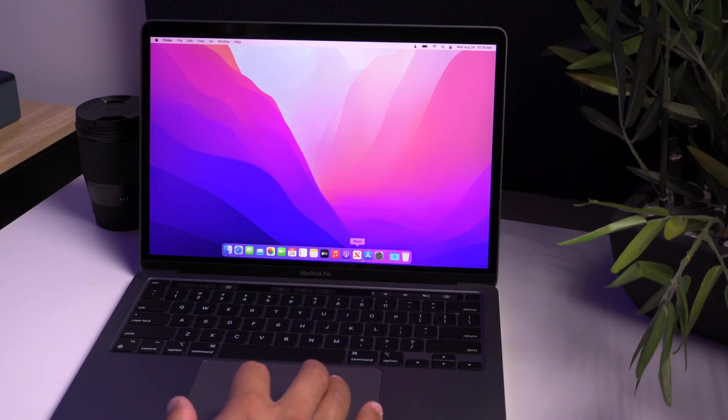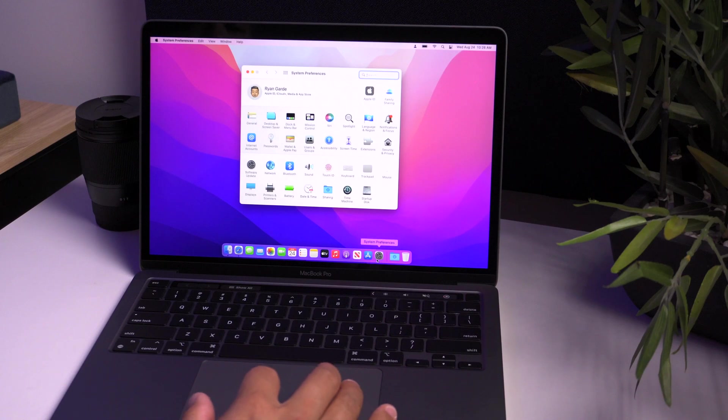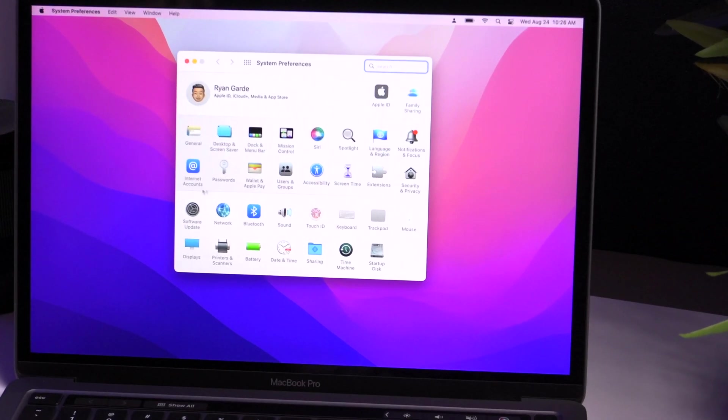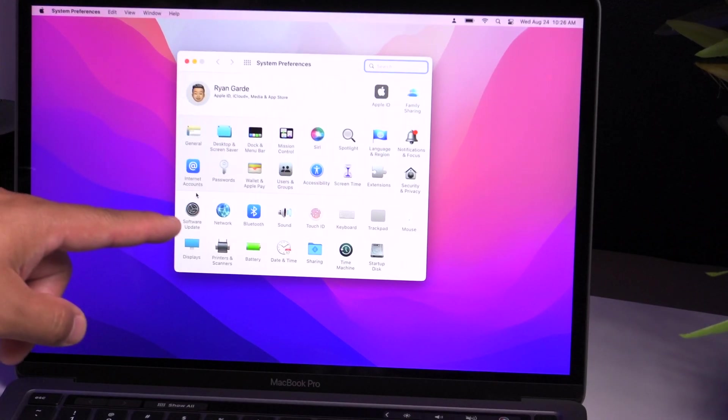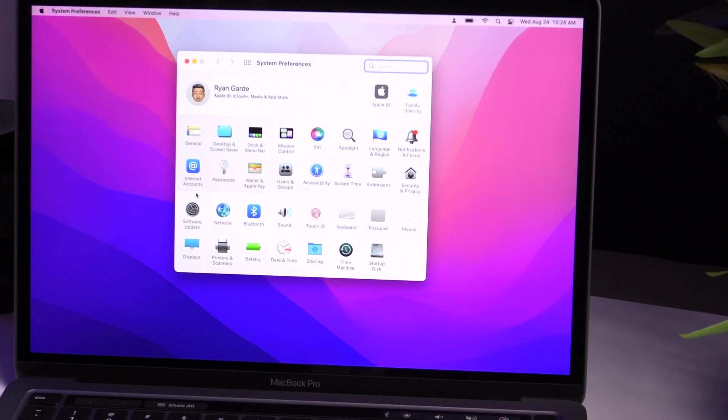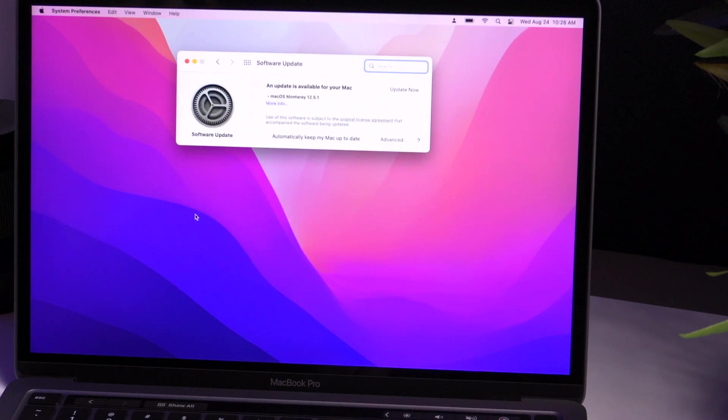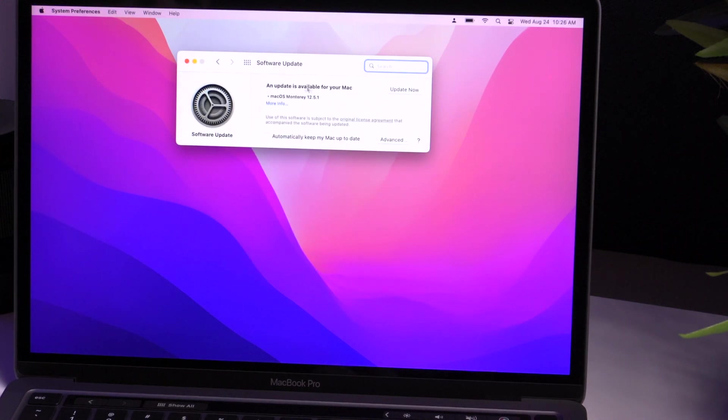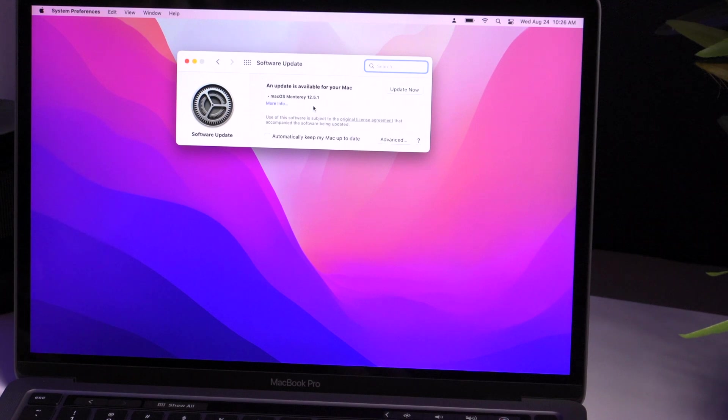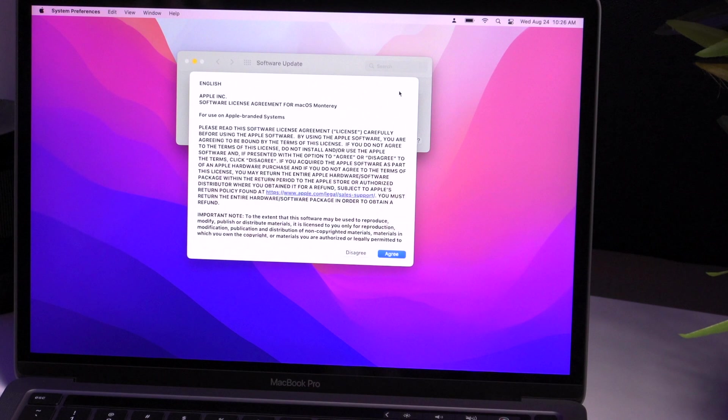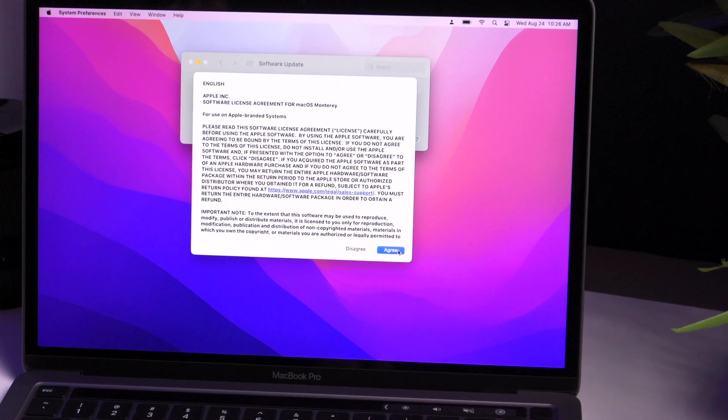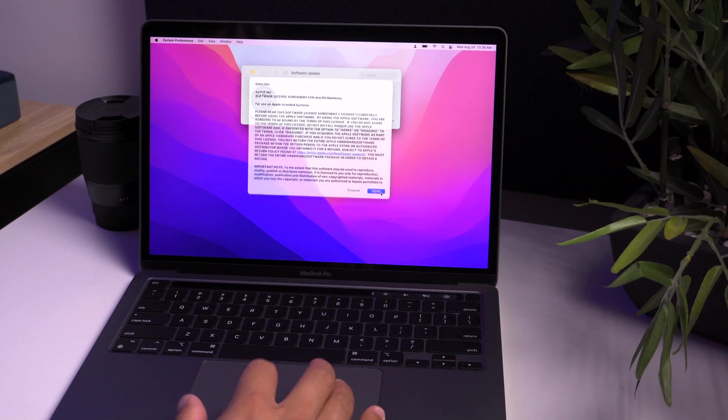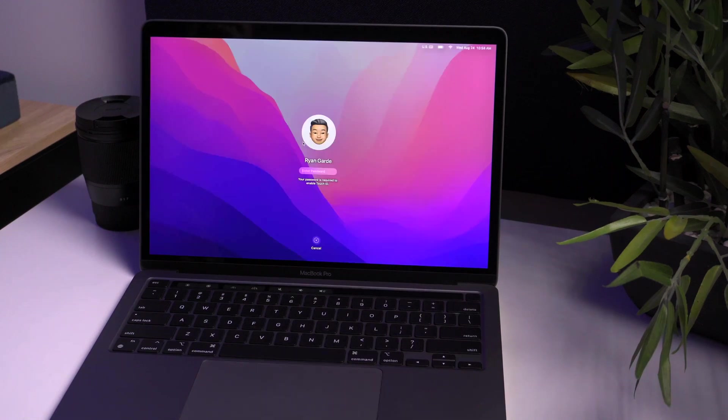It's to check for software updates. So here you go to system preferences and right here you can see is software update. So you click on that. It's going to go on the internet and right away, it shows that I do have an update available. So this is set up for Mac OS Monterey 12.5.1. So I'm going to update that now. This is obviously going to take a moment. So I will fast forward this. Okay.